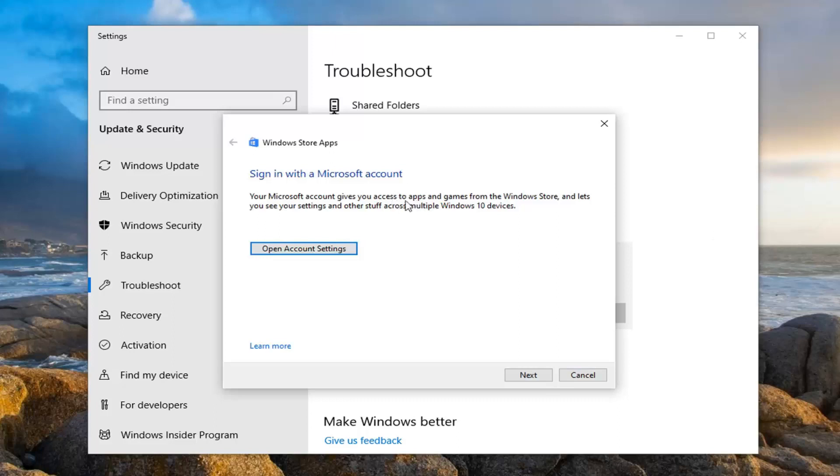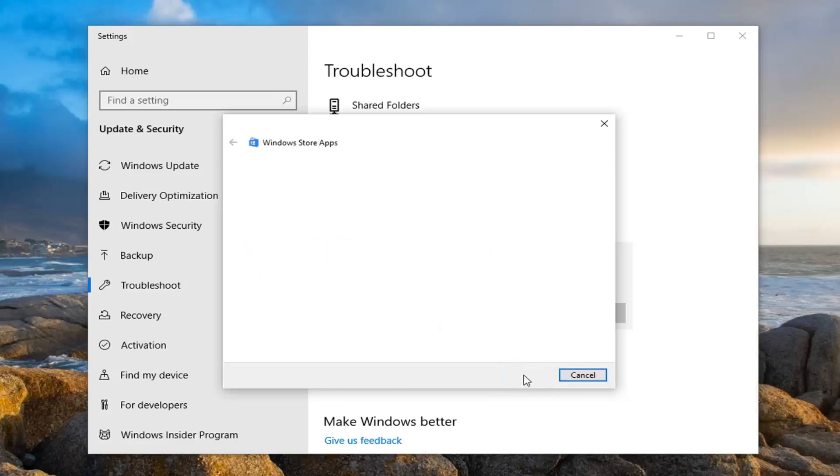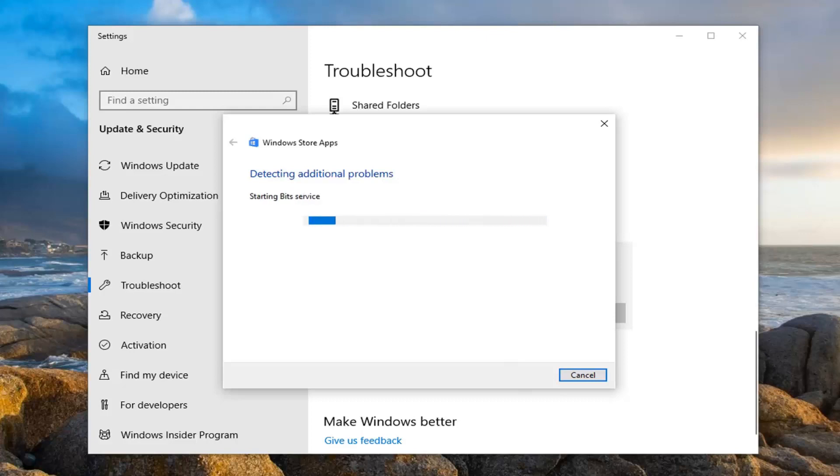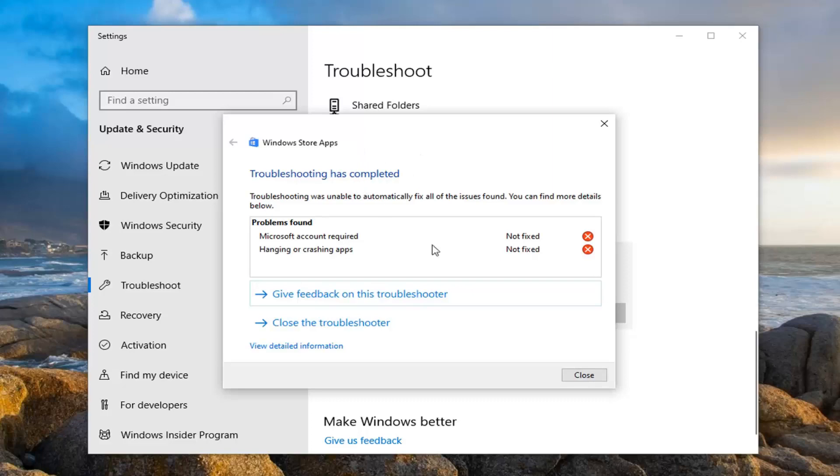If it gives you any suggestions, I would recommend following along here. So if it asks you to sign in, I would recommend signing in and whatnot. Pretty straightforward process on how to do this step. And once that's done, it should hopefully be able to resolve whatever problems were creating that issue.